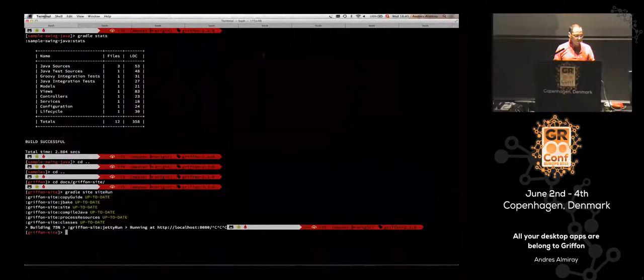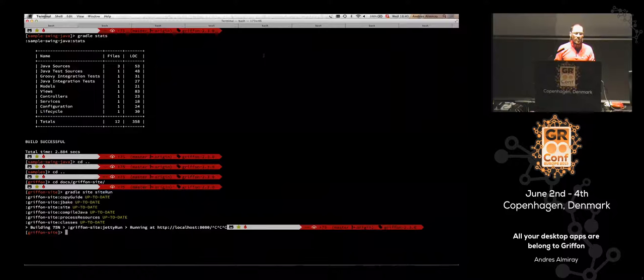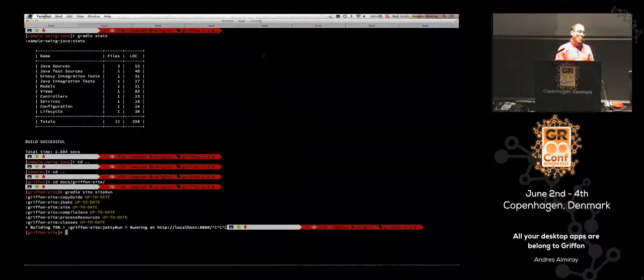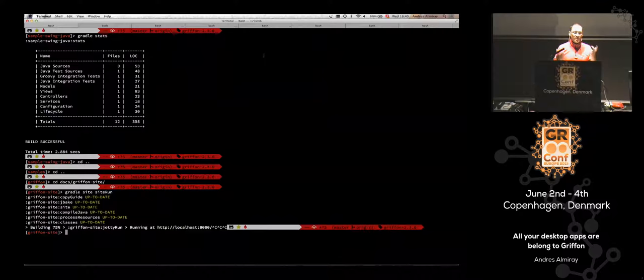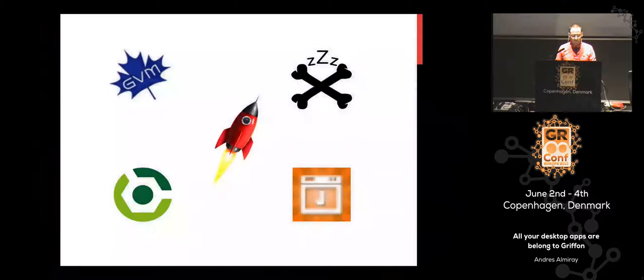If you use GVM, then all these tools are already available to you — you can install Gradle, JBake, and LazyBones with GVM. Sadly, there is no longer a way to install GVM using GVM itself because there is no such command-line tool for GVM, so they use Gradle and Maven.